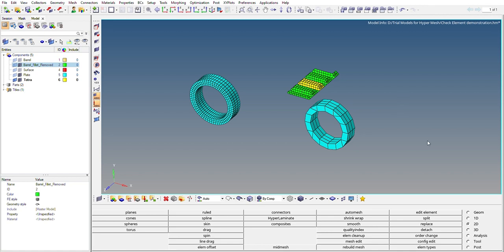Hello everyone, in this video we are going to see how to check the element quality in HyperMesh. So what's the significance of element quality? If the elements that you have created, the mesh that you have created, if it's not of proper quality...